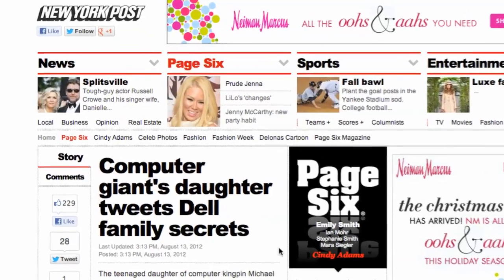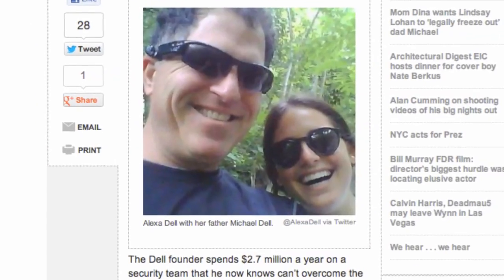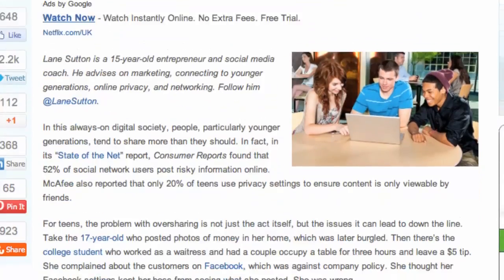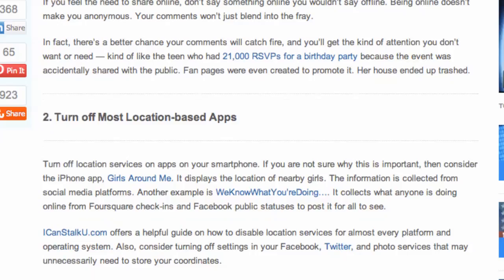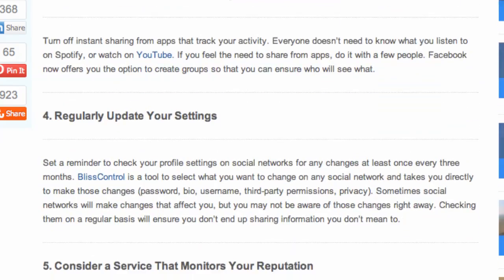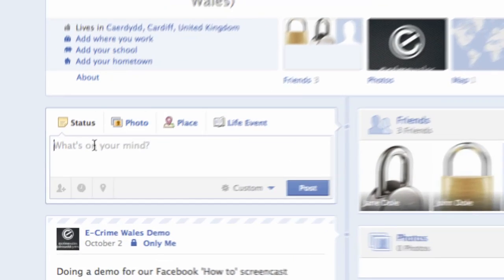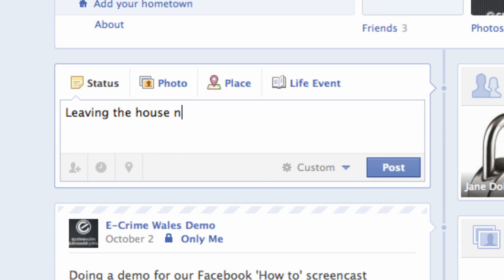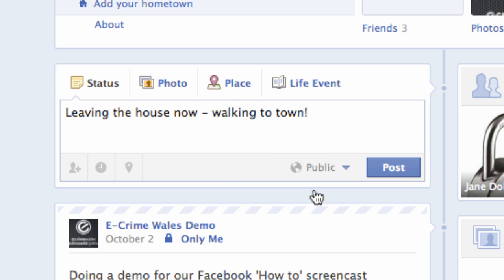allowing others to build a fairly accurate picture of your interests, where you've been and what you've done, and, more seriously, where you'll be on future dates, at what time and who with. Detailed information about you could be of interest to anyone with more malicious intent, such as social engineering, identity theft or worse.